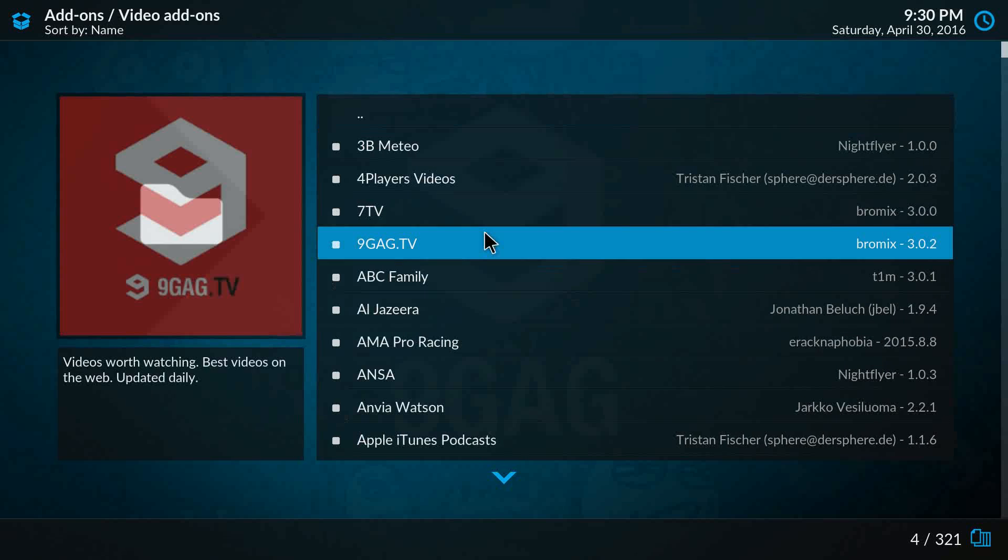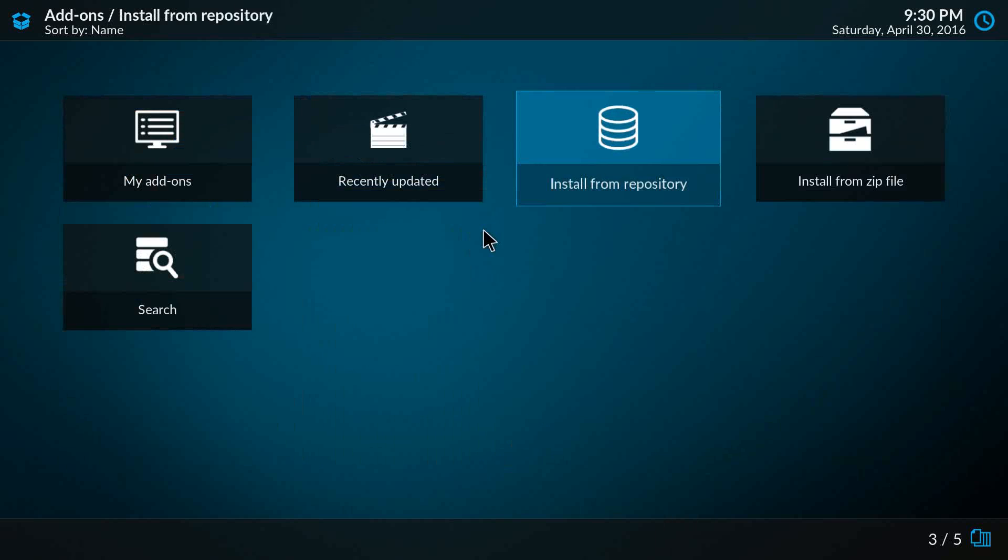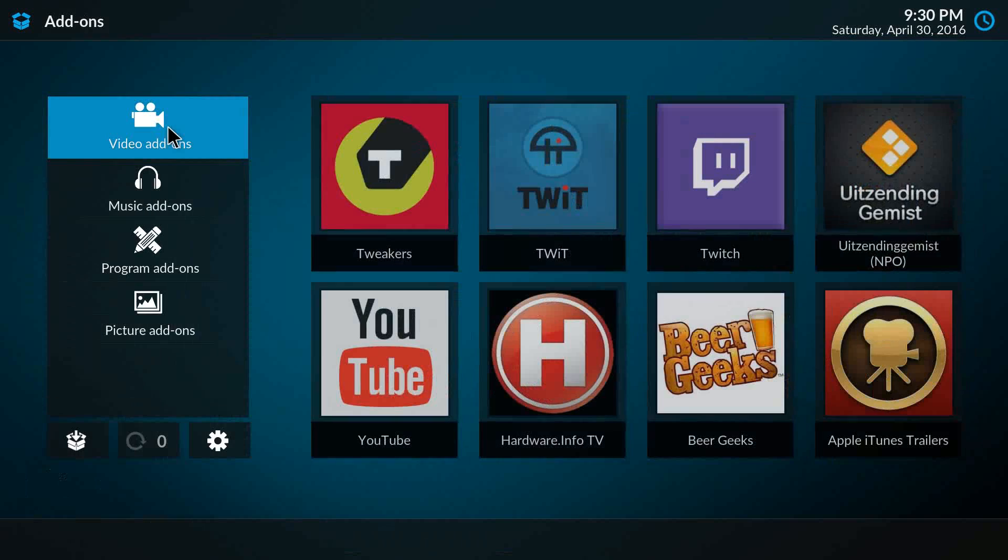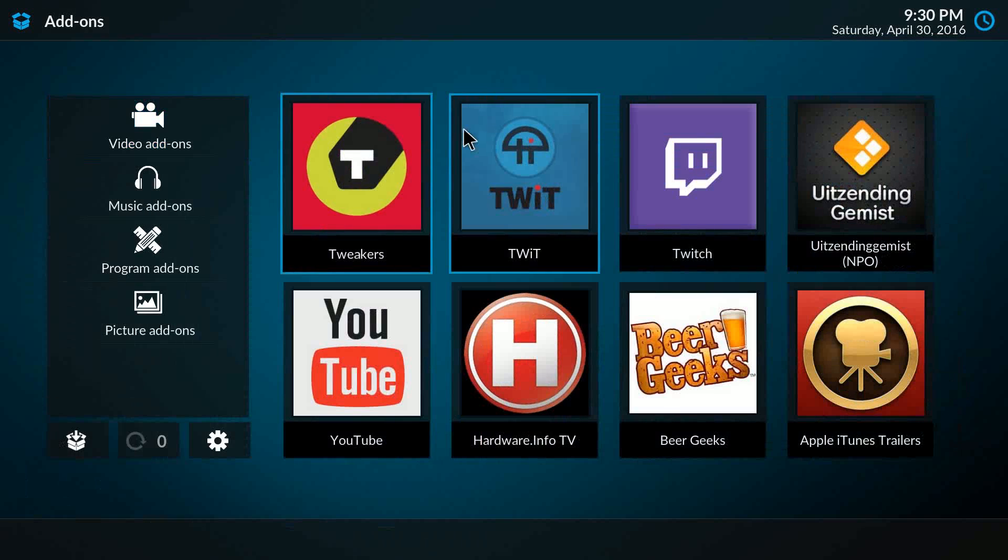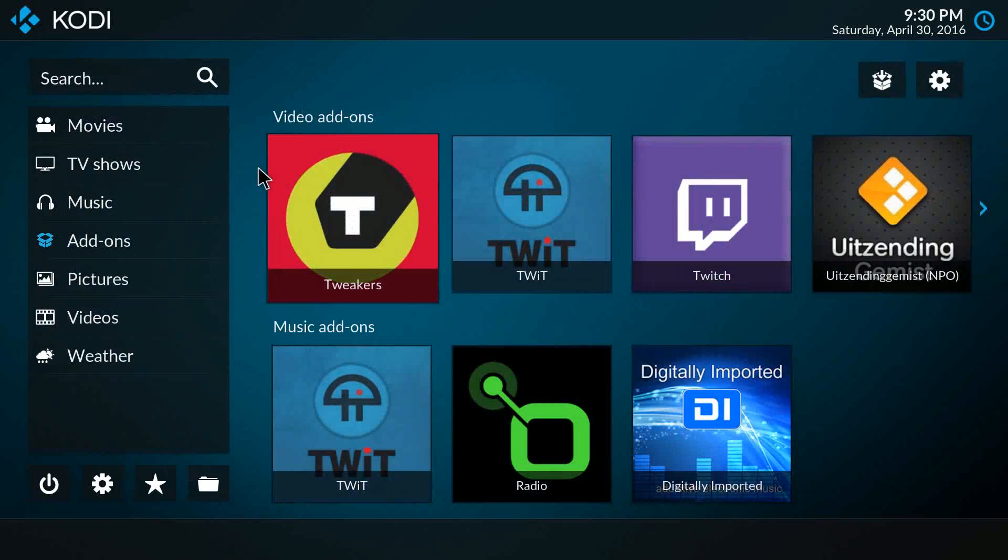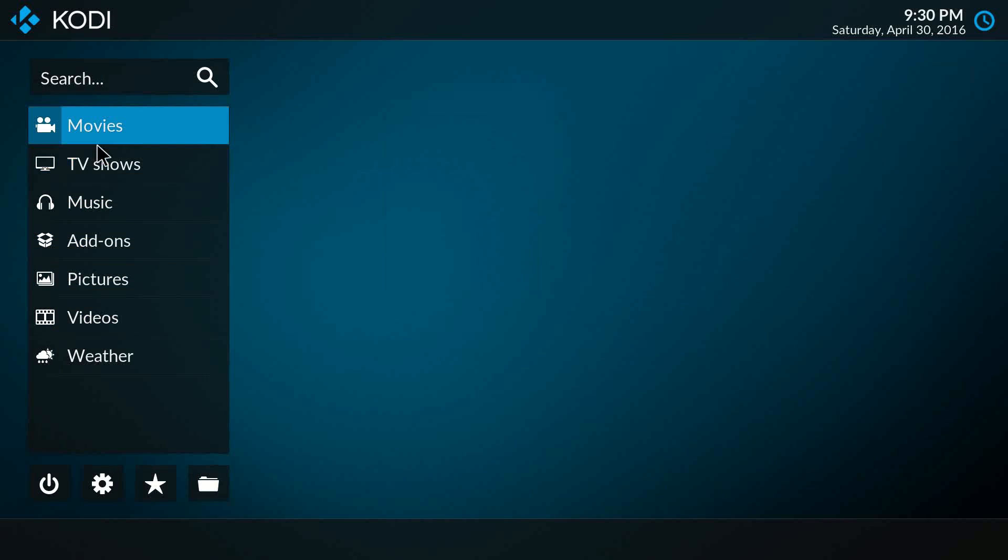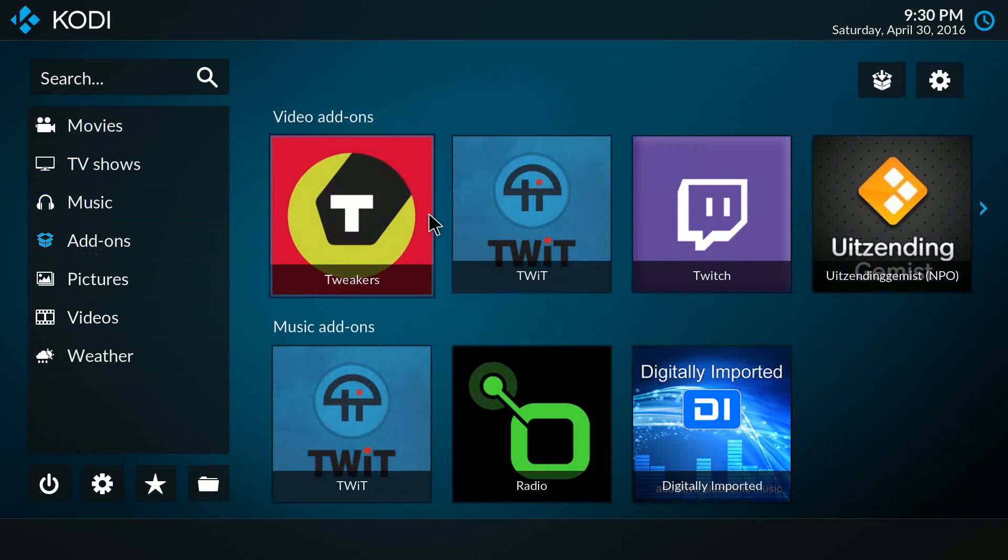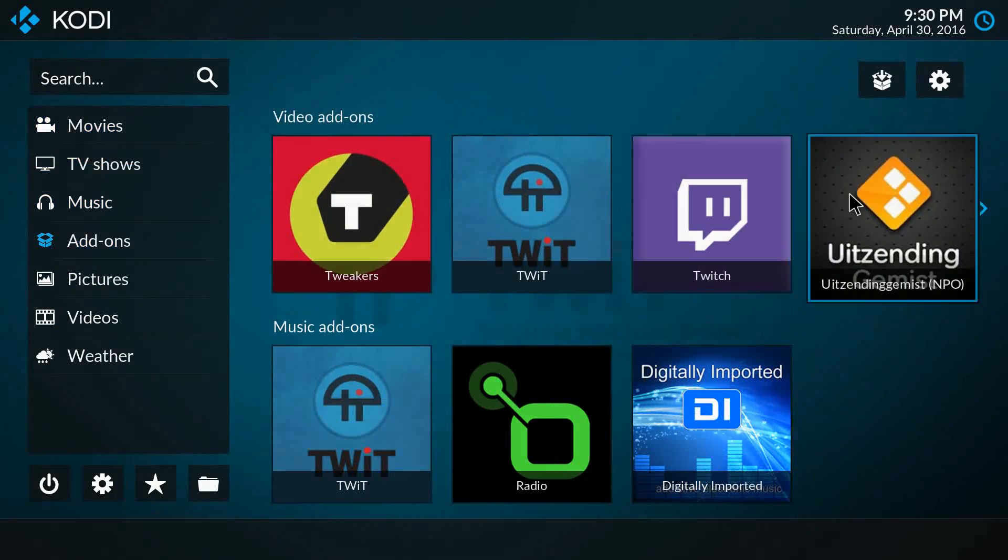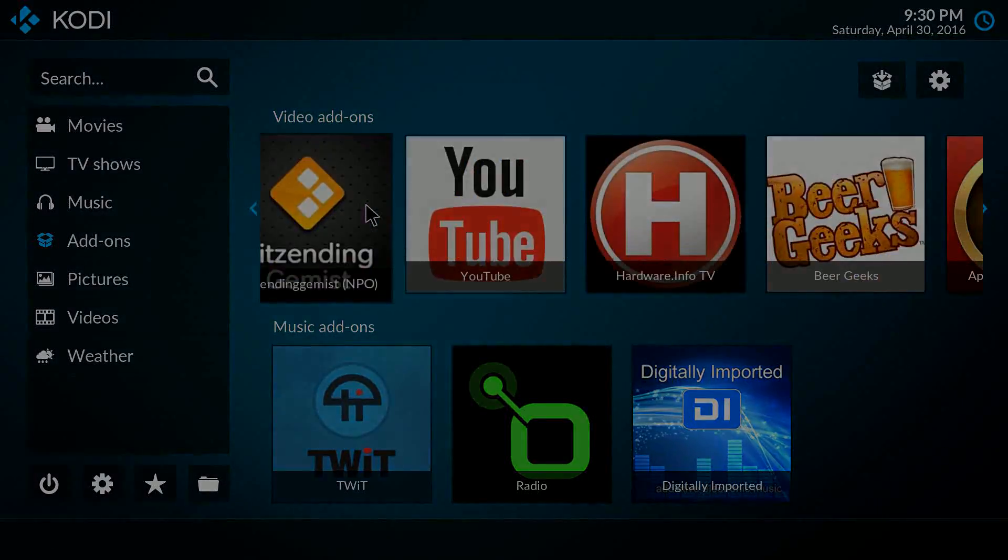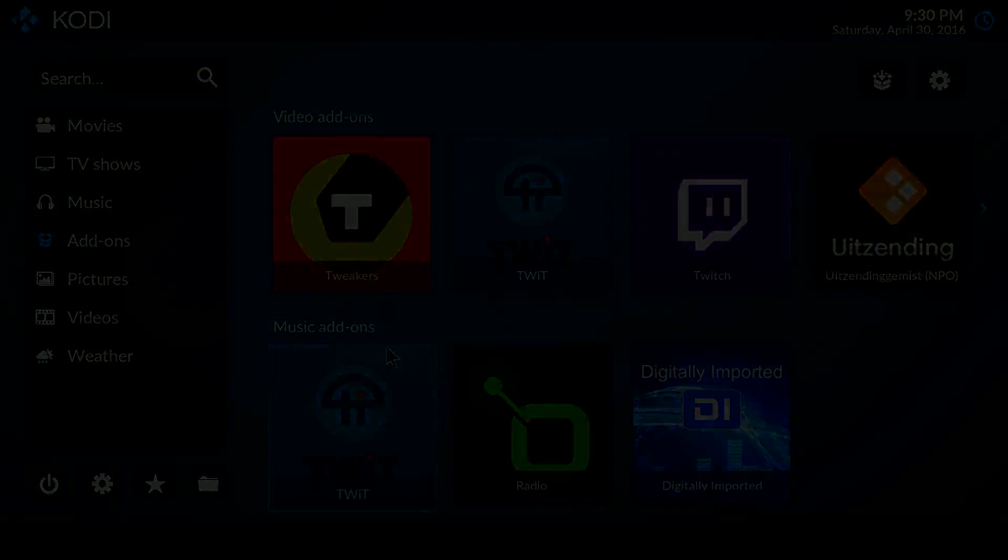It's just a little change in navigation we did, so you have a single entry point instead of going through all the different sections. And now we also have the automatic sorting of those video add-ons and music add-ons.